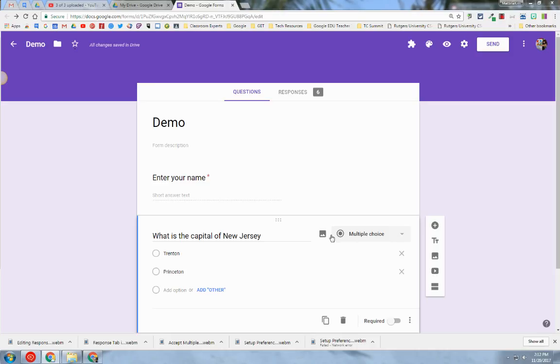Hello, my name is Kim Attina. This screencast will show you how to edit responses in your Google Form.